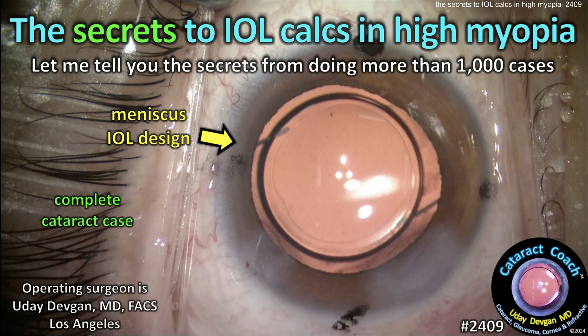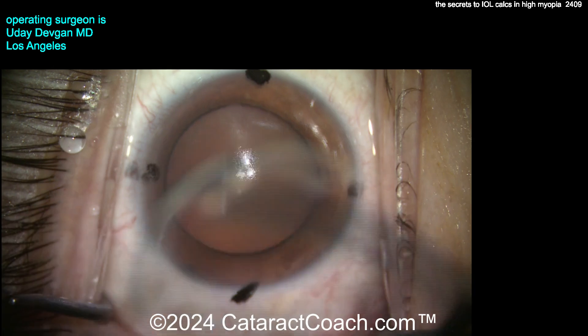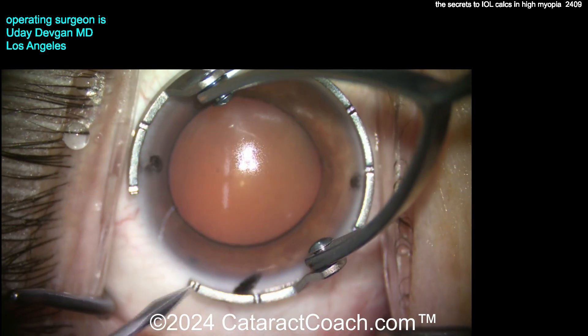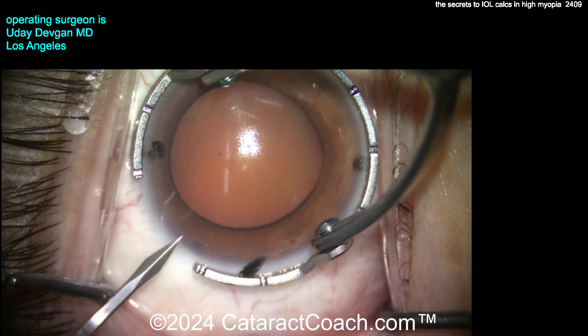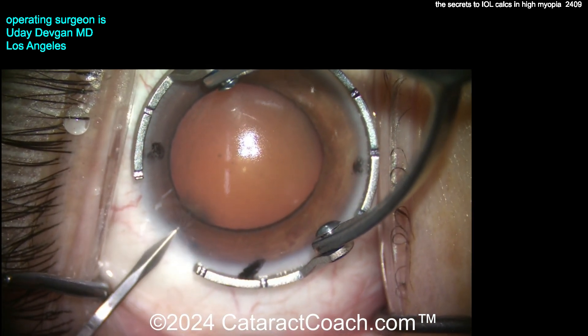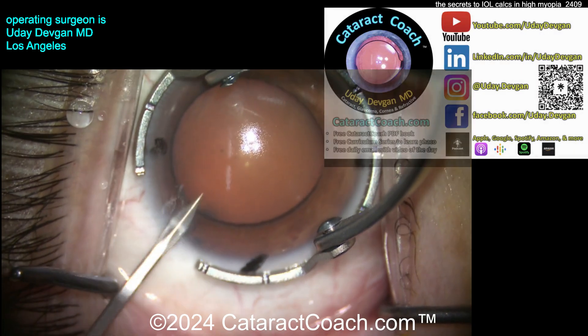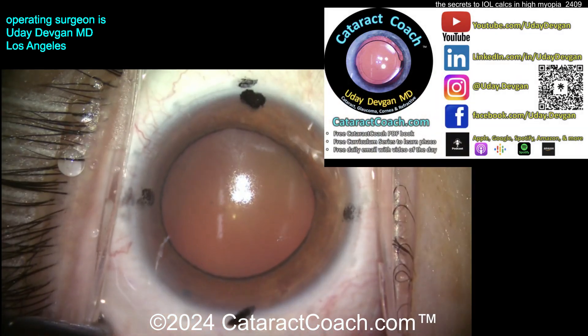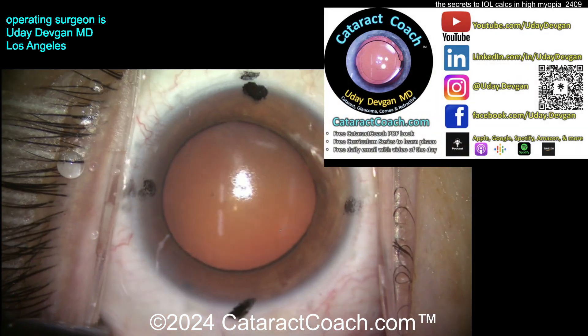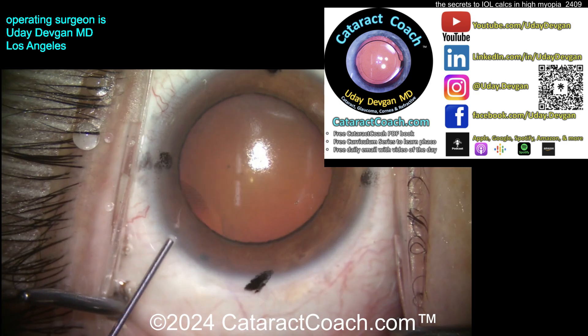cataractcoach.com — the secrets to IOL calculations and high myopia. Let me tell you the secrets from doing more than a thousand of these cases in my own private clinic. I'm going to show you a complete cataract case of a highly myopic patient having cataracts, started with me.